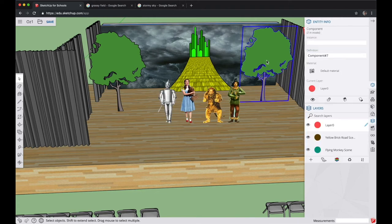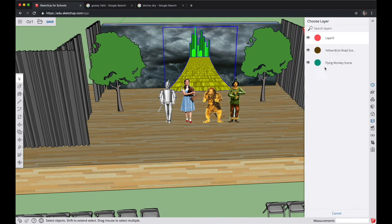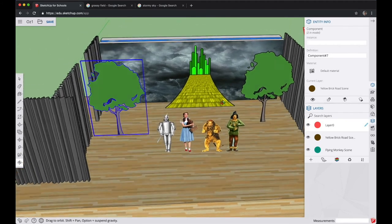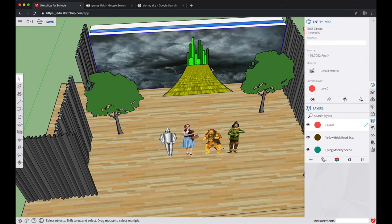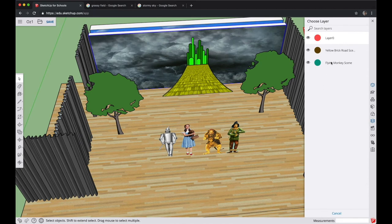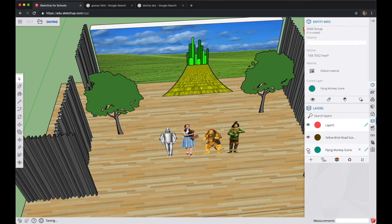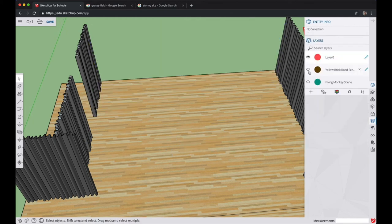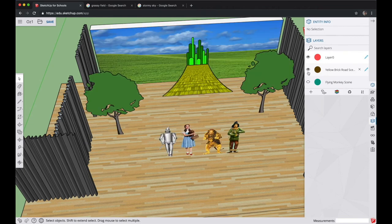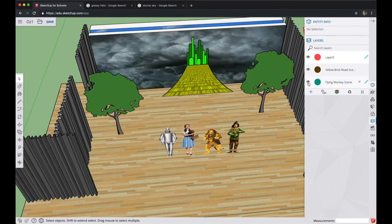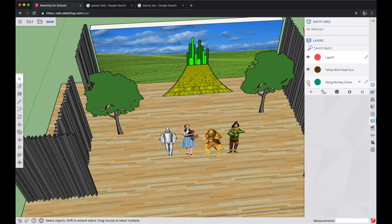Repeat the same process for the trees and the Emerald City — selecting each one at a time, looking in Entity Info, and changing the layer from Layer 0 to the Yellow Brick Road scene. Using the same technique, select the Dark Sky Mural background and change that to the Flying Monkey scene. If you toggle the Flying Monkey layer, that Dark Sky scene will turn on and off. Practice toggling the Emerald City and Flying Monkey layers to make sure the appropriate things are being turned on and off.